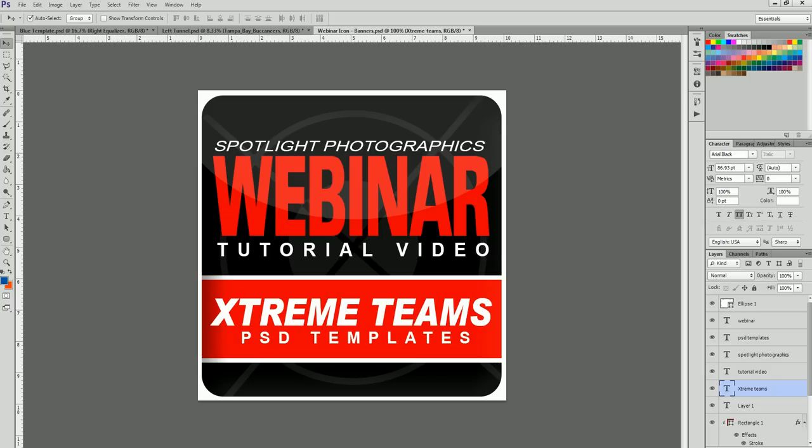Welcome to another Spotlight Photographic webinar tutorial video. Today we'll be talking about the Xtreme Team PSD templates. These are brand new templates built for you to be able to take individual shots of every single player on the team and then construct an actual team photo.